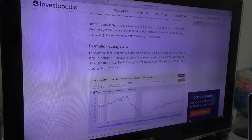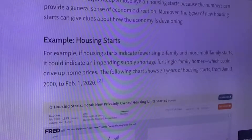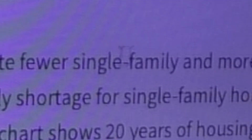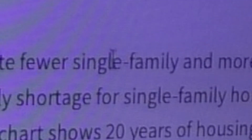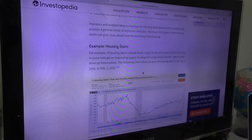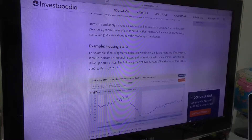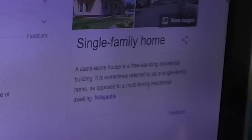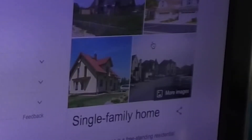We're gonna have an example here with the housing starts. For example, if housing starts indicate fewer single families and more multifamily starts — single family is like one child, right? I want to go to Google. A freestanding residential building, sometimes referred to as a single family home. So this is basically the home.